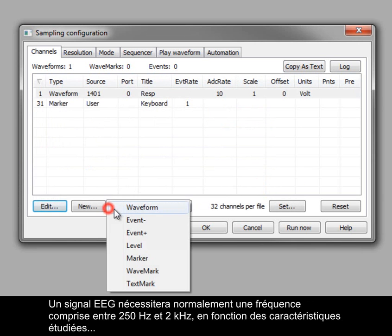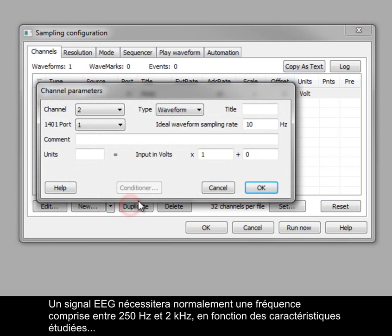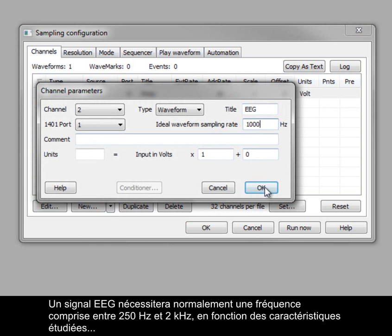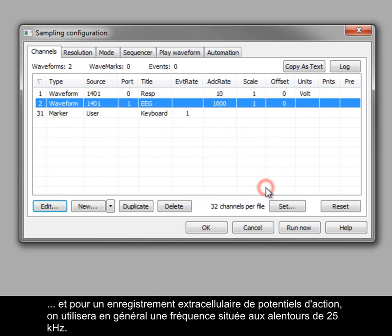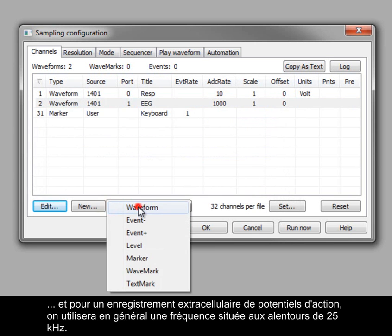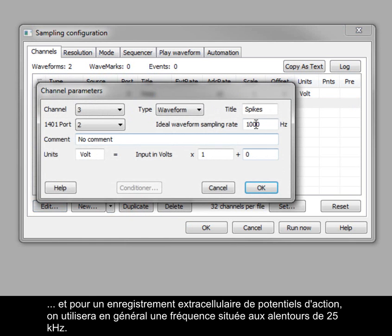An EEG signal would normally require between 250 hertz to 2 kilohertz, depending on the features of interest. And an extracellular recording of action potentials would usually require around 25 kilohertz.